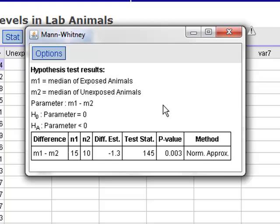You'll notice in the box that we have a test statistic value of 145 and a p-value of 0.003. In the problem that was given in the notes, I didn't give you a significance level, but that p-value of 0.003 is less than any reasonable value of alpha that could be set.